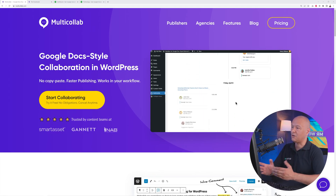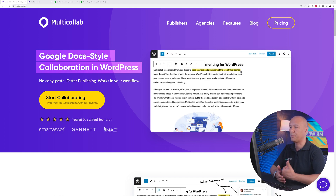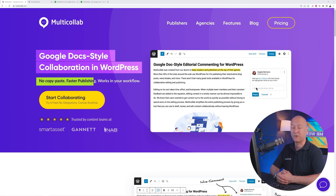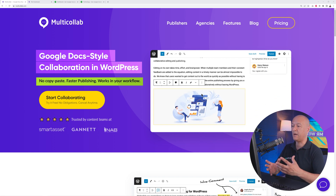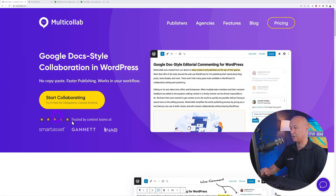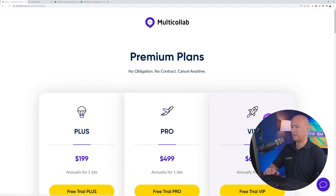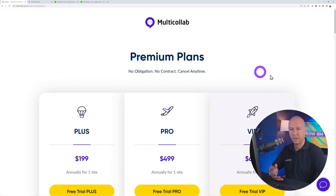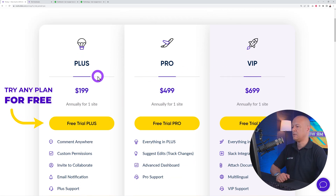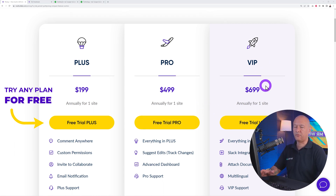Welcome to multi-collab.com. As you can see, this is a Google Doc-style collaboration in WordPress — you don't have to use copy and paste anymore. You'll experience faster publishing and a streamlined workflow. To get started, click on the yellow button to start collaborating and discover their different plans. These are all premium plans: Plus, Pro, and VIP.